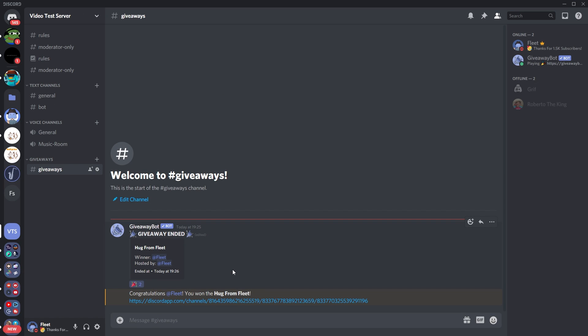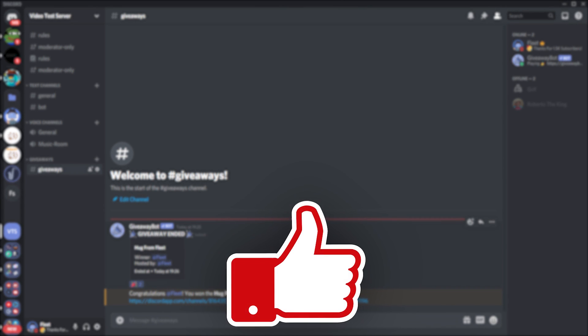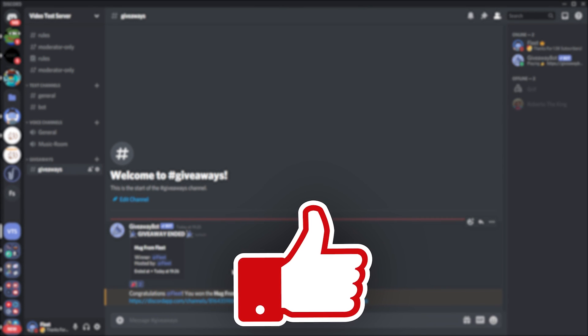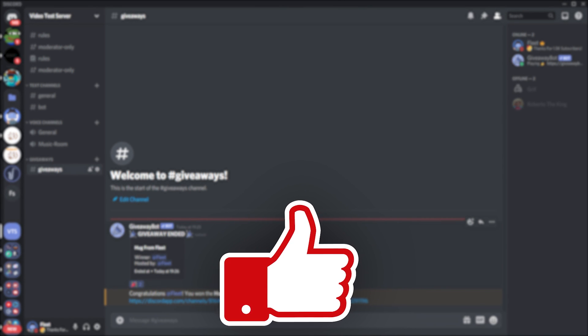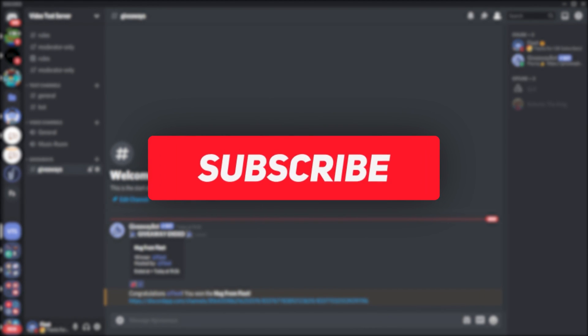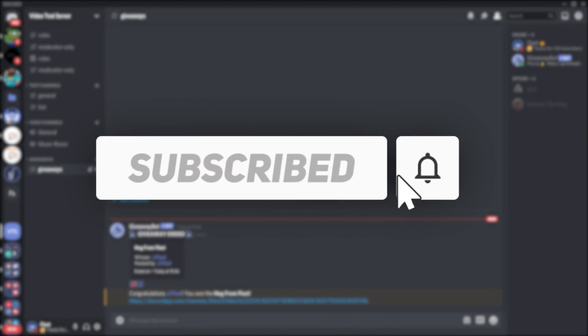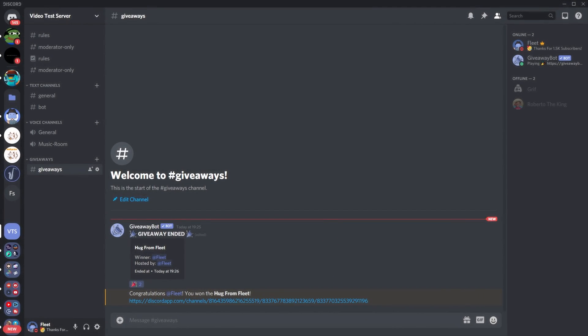So that's everything you need to know about giveaways. If this video helped you out in any way, consider dropping a like so we can help more people just like you. Be sure to subscribe if you made it this far, as I make videos similar to this all the time. Drop any problems or questions in the comment section below and I'll be sure to help you out.